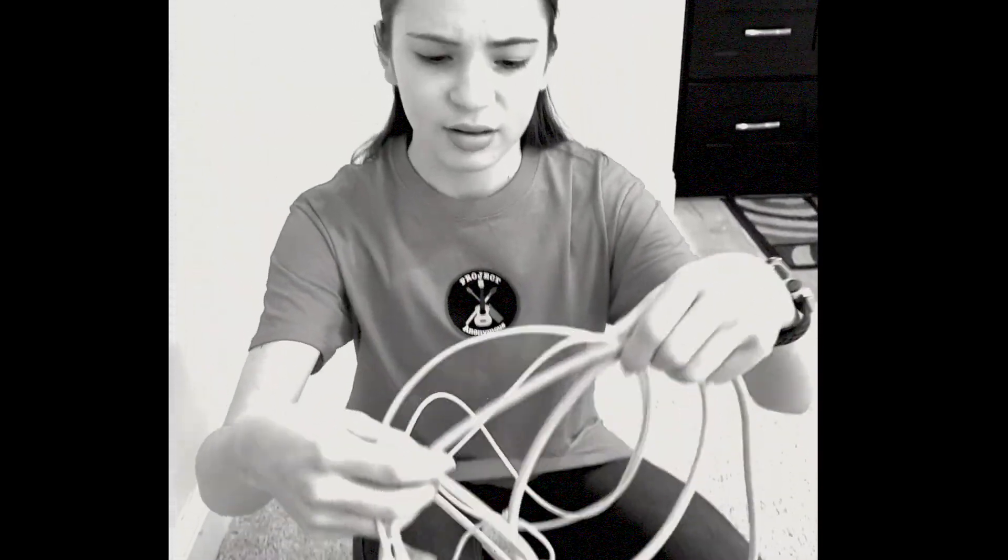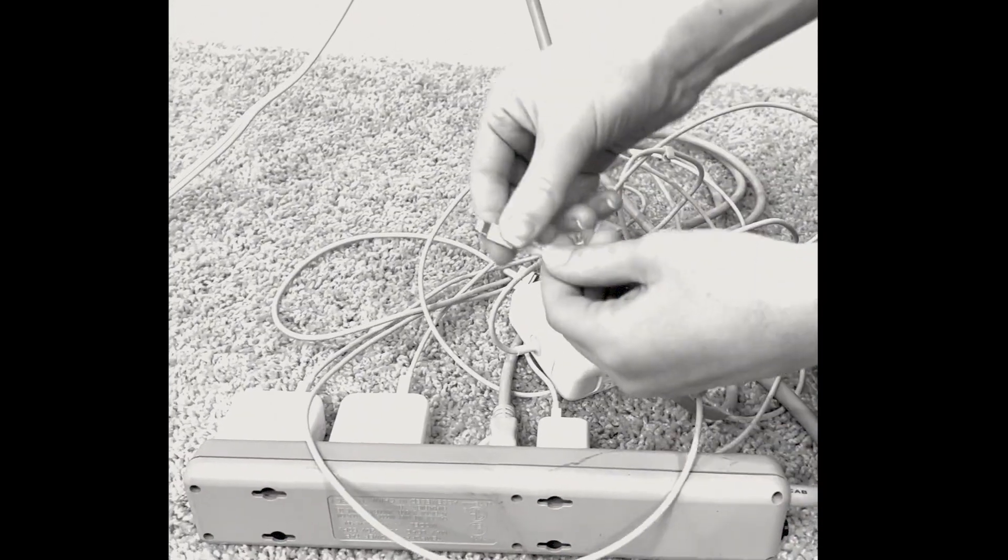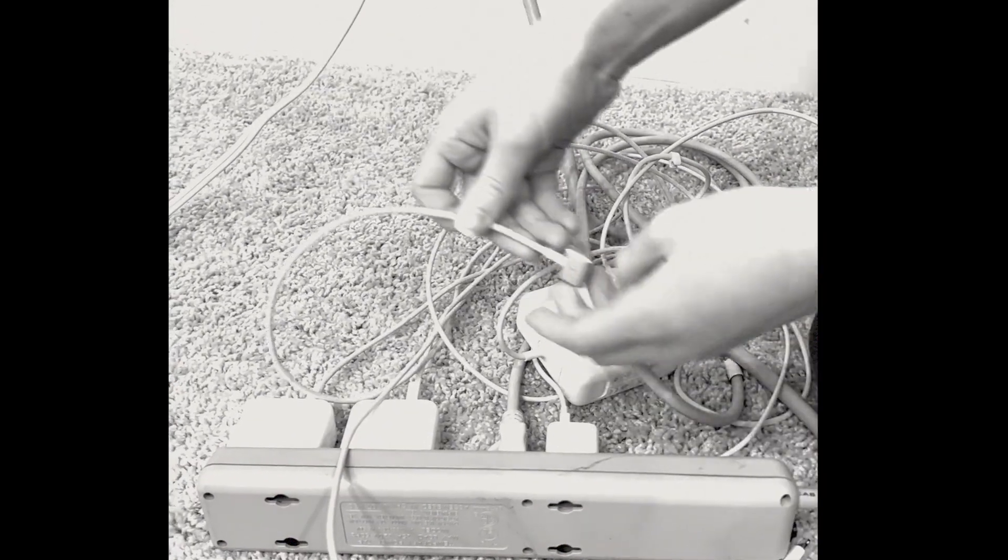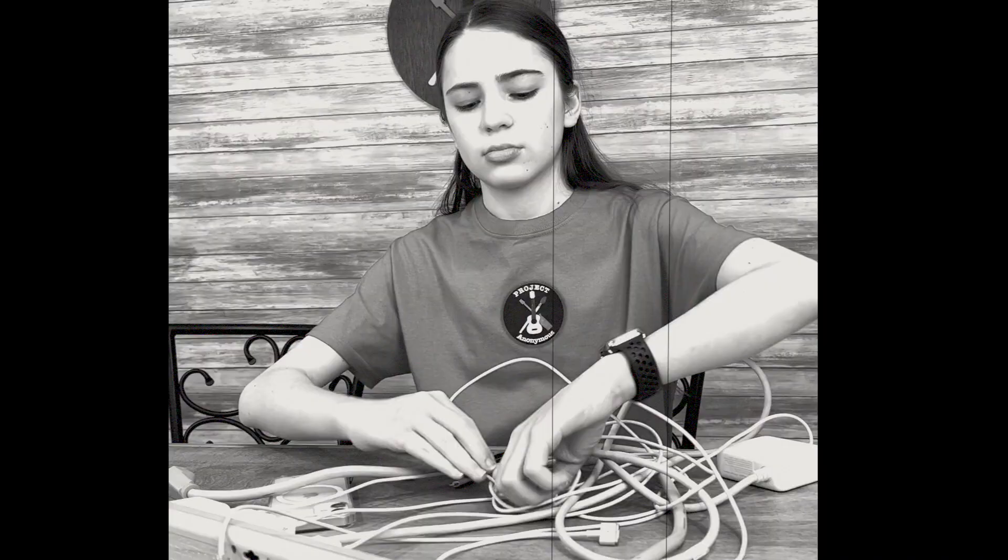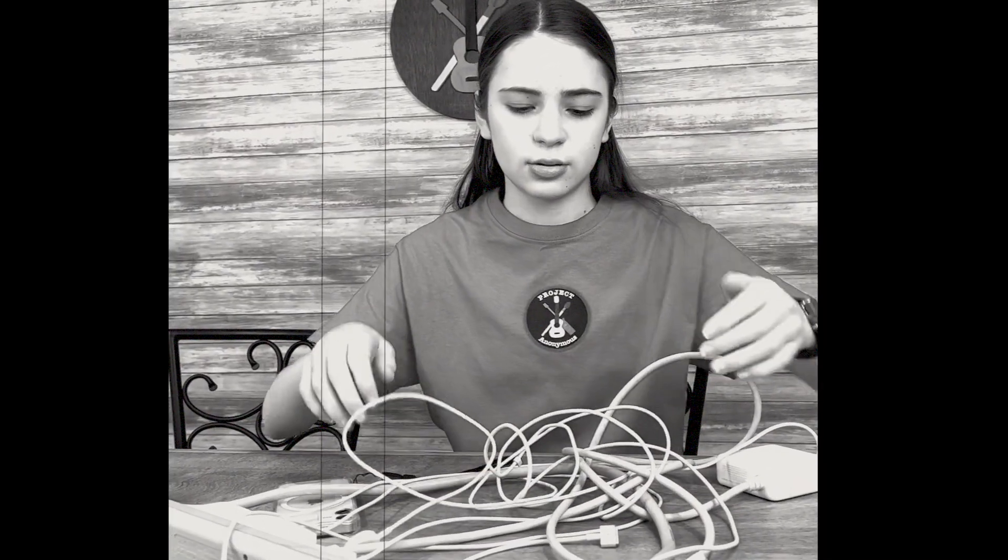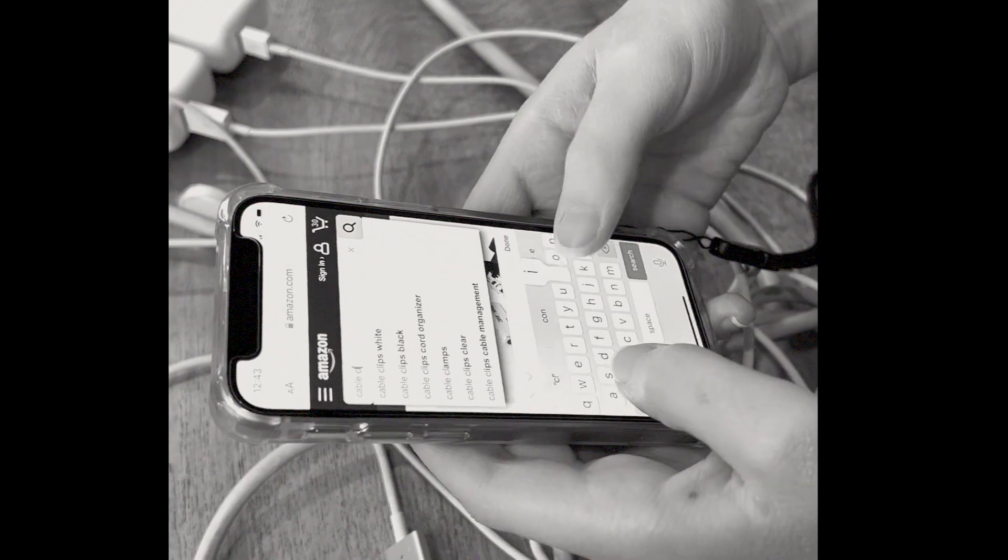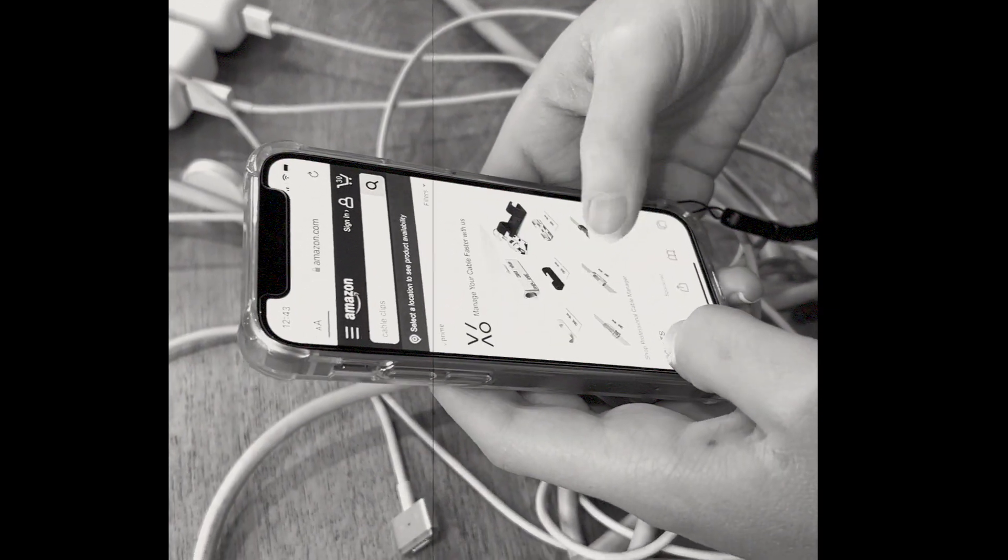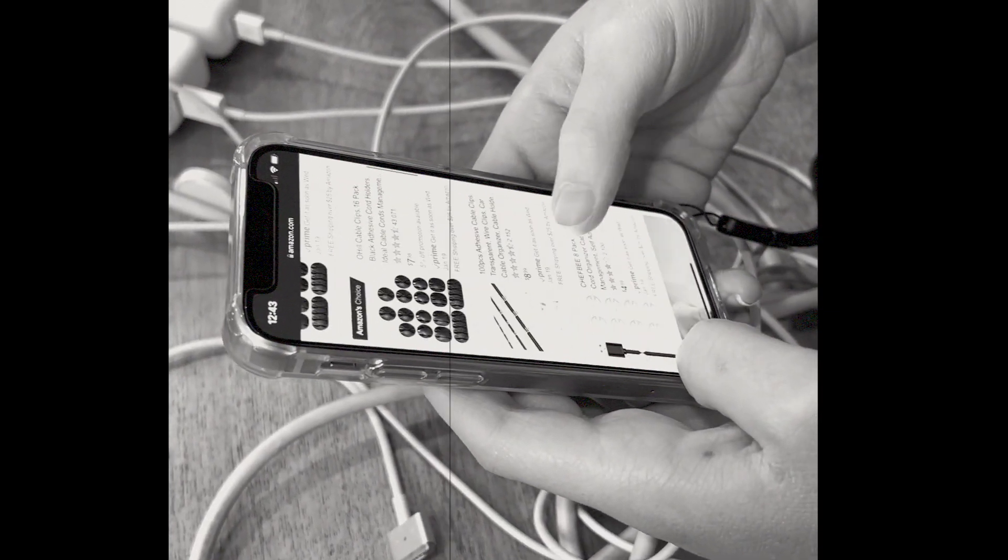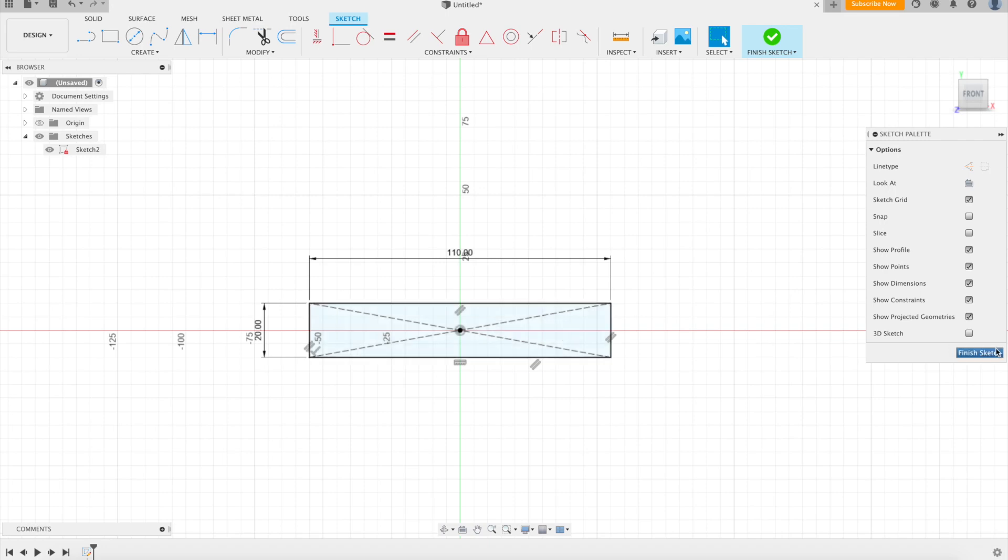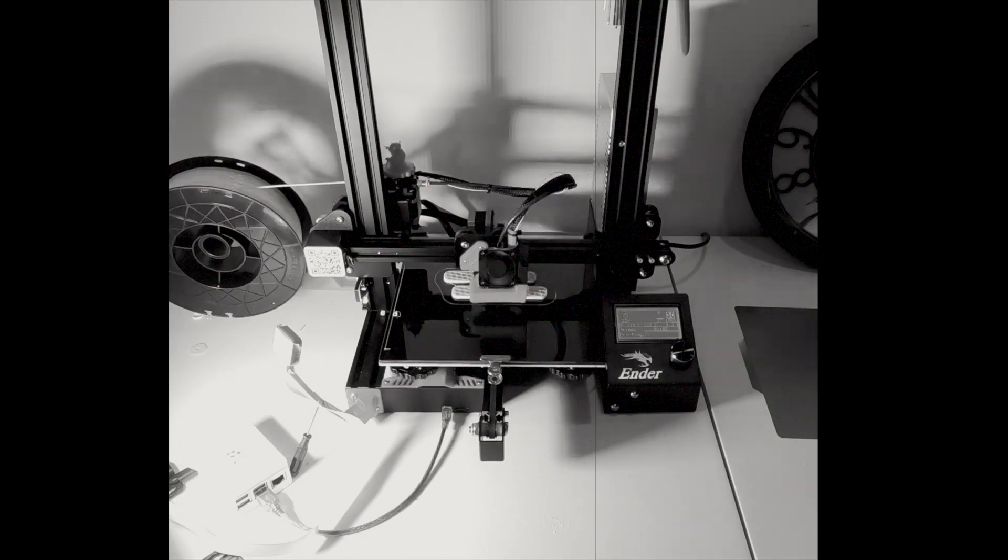Do you find yourself with a spiderweb of power cords? Is it difficult finding the cord that you need? Are you tired of detangling? If so, don't spend upwards of ten dollars on cable clips from the internet. 3D print a custom one yourself with the help of Project Anonymous walking you through the process.